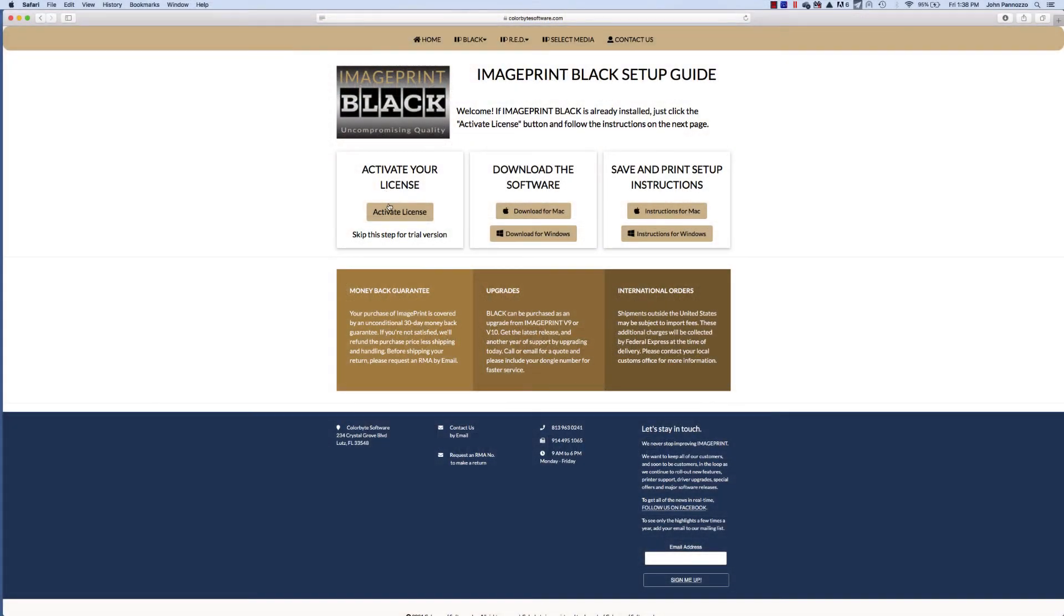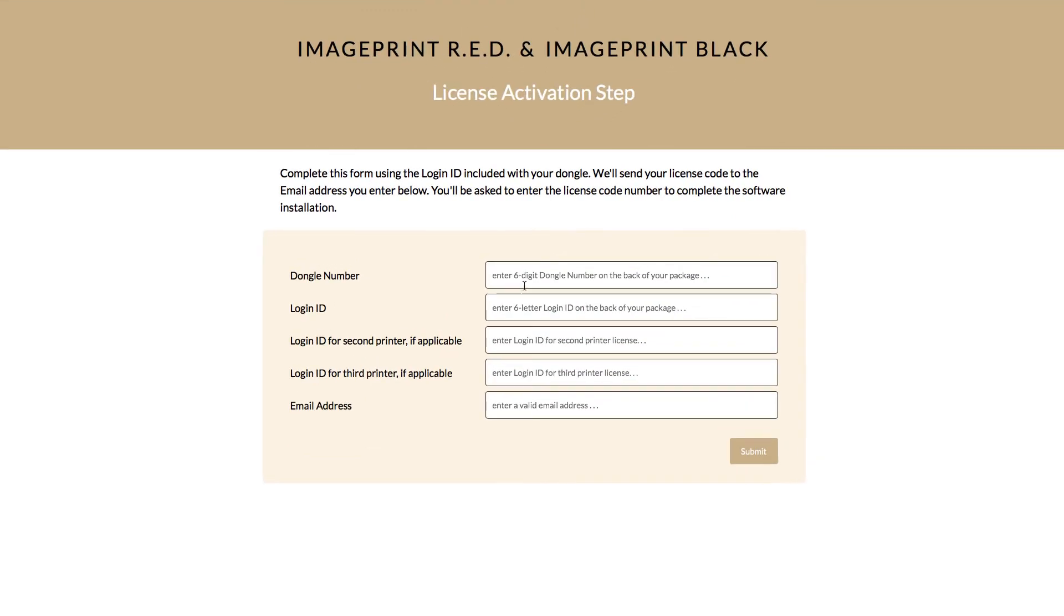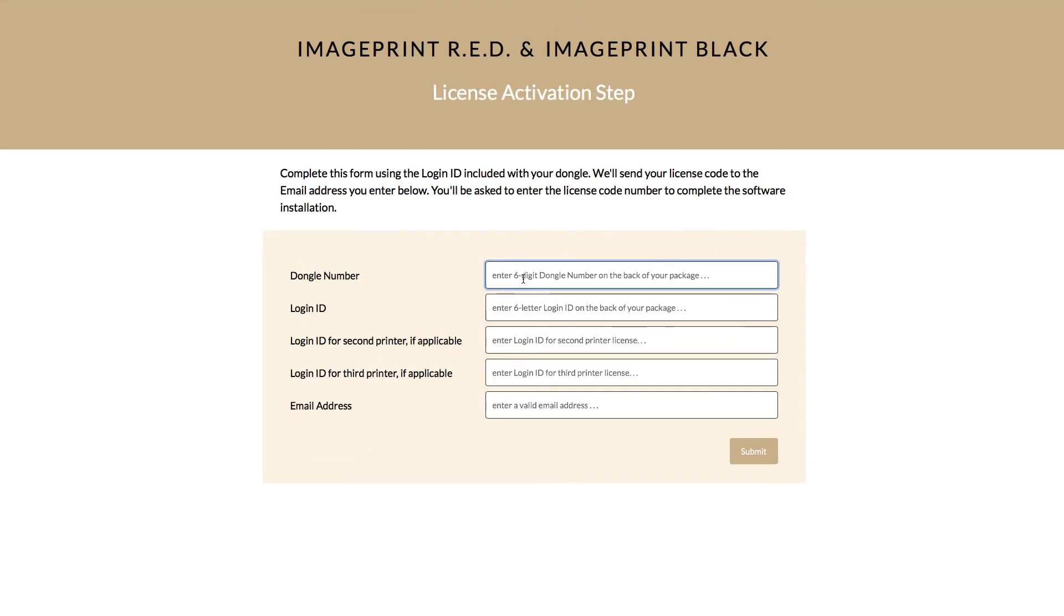Step one is to activate your license. Let's select activate license. The first field is to enter the dongle number. Again, this is located on the back of the package.